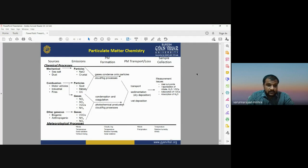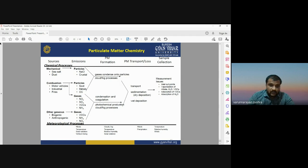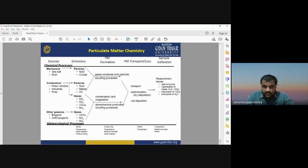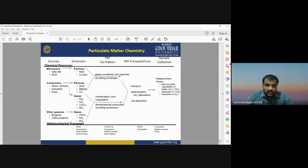The entire process of particulate matter formation involves both chemical and meteorological processes: chemical processes include combustion and gaseous reactions; meteorological processes include wind, temperature, solar radiation, cloud, and fog. These are the major contributing factors for particulate matter formation. This concludes our discussion of the chemistry of air pollutants — covering chemical compositions, chemical reactions, and how they affect the environment and human health.